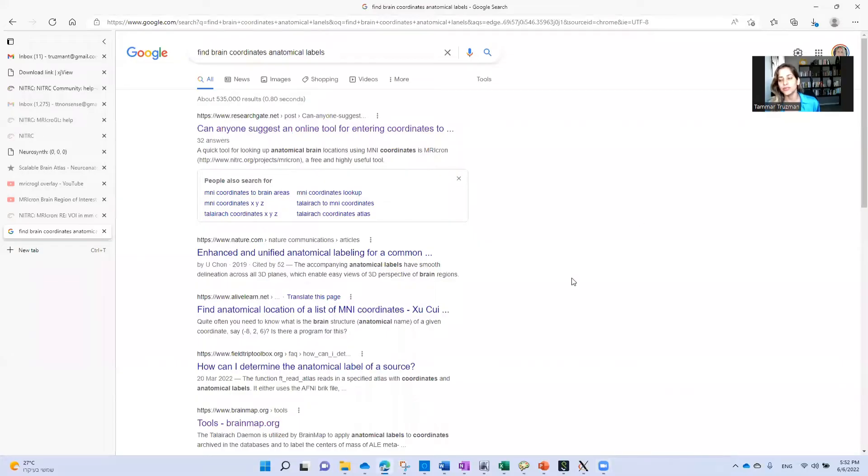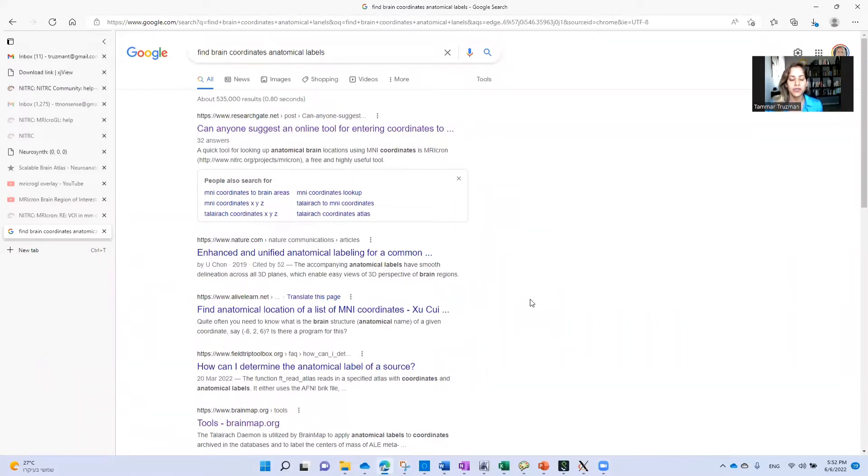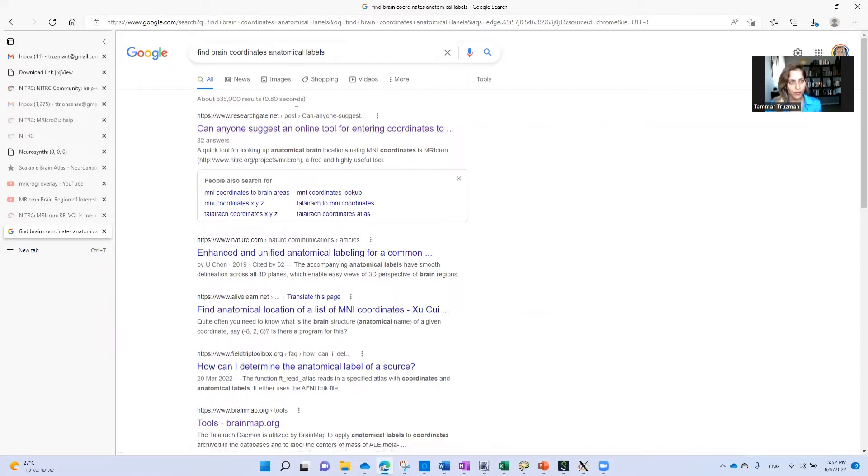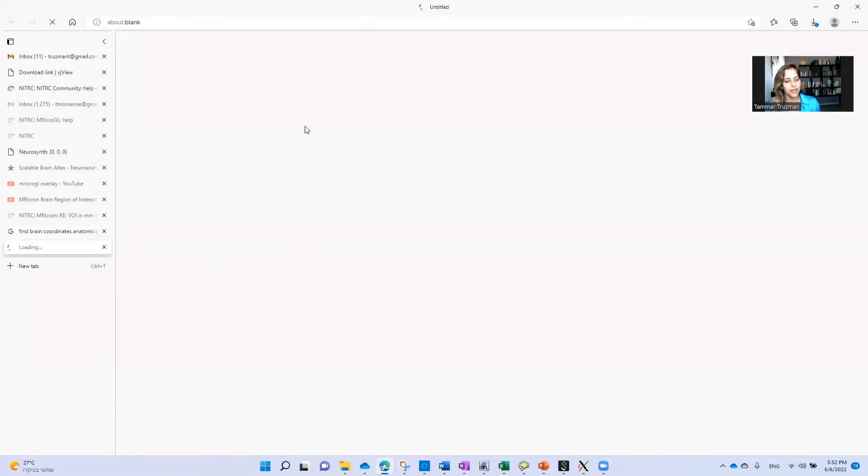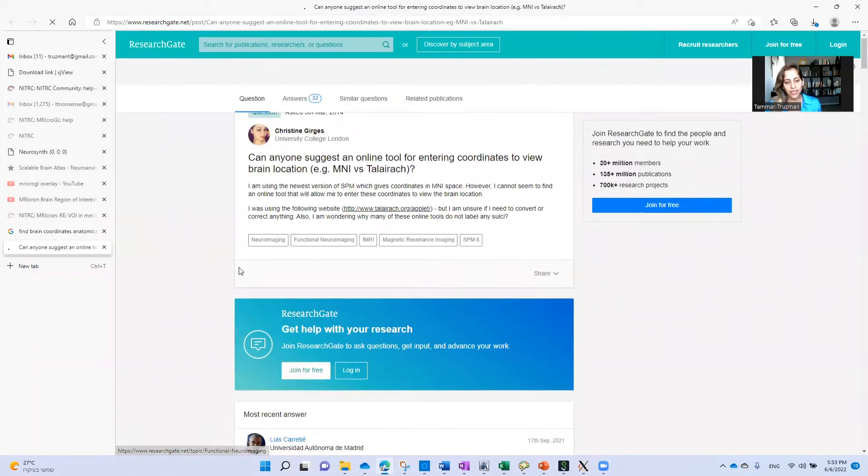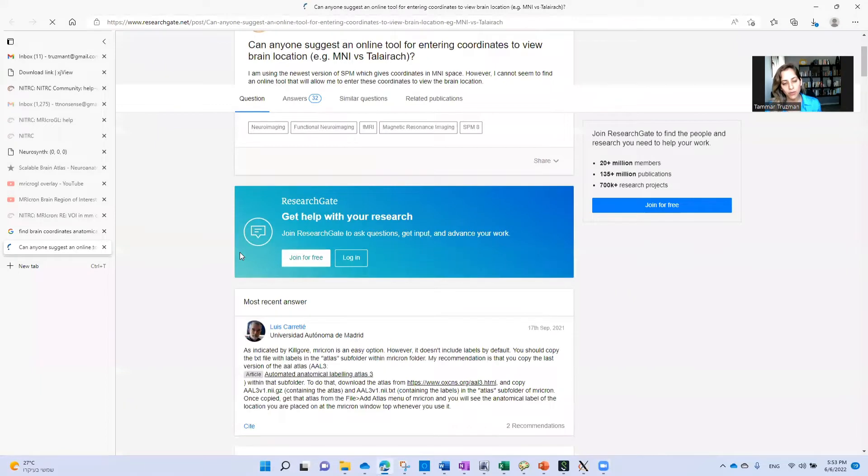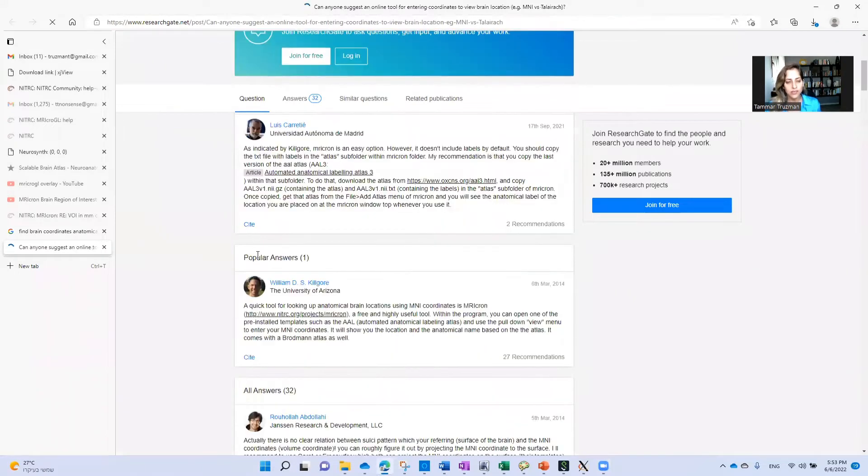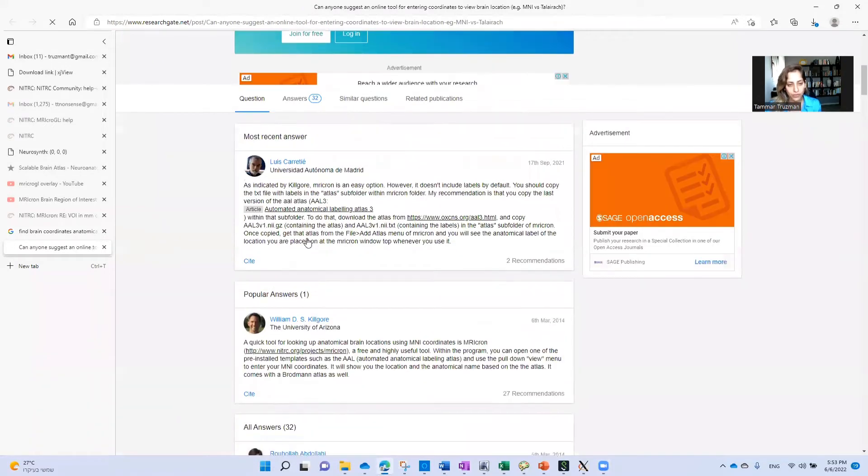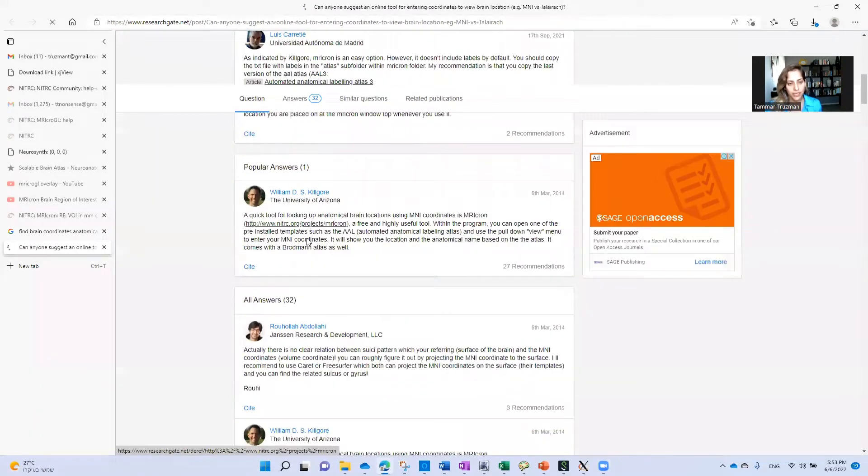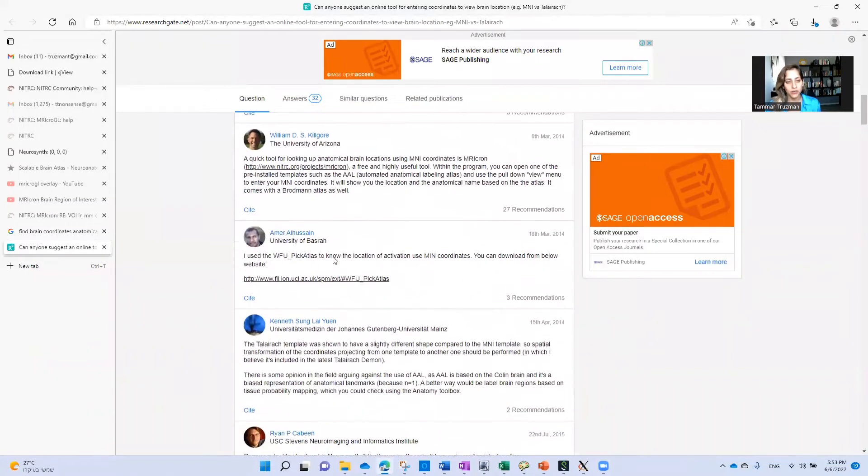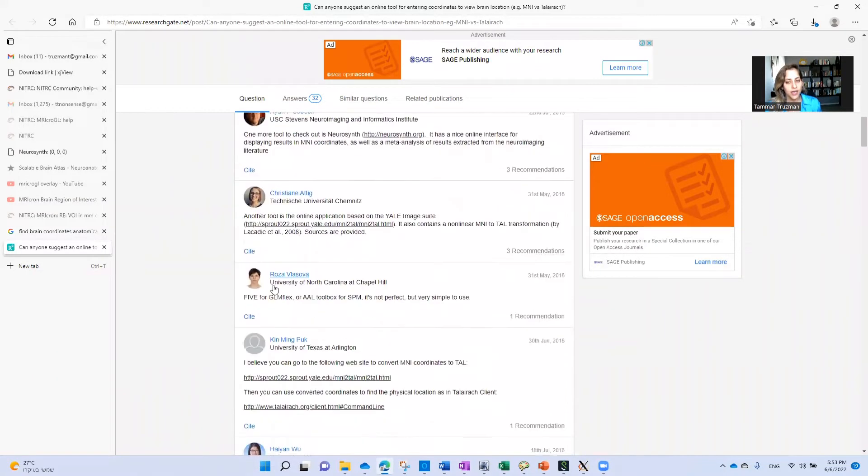Hi there again. This is a short video showing how to find anatomical regions or anatomical labels of brain coordinates. There are many tools available. For example, I typed this in Google and found in ResearchGate this question asked by Christine, and many people answered suggesting many tools to find anatomical labels for brain coordinates.